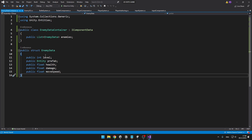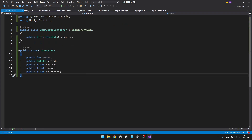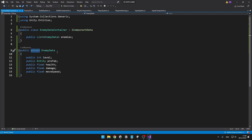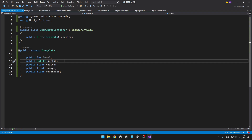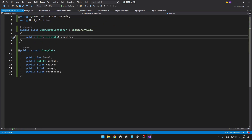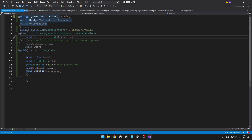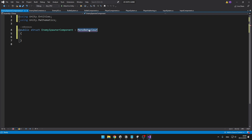So this struct, EnemyData, contains the same information as the enemy scriptable object class, but the difference is that it is a struct rather than a class. I had to change the GameObject to Entity, because GameObject is the only class type in the enemy scriptable object. Then I'm creating the list containing EnemyDatas instead of scriptable objects. I will also create an enemy spawner component to store more data about the spawner, where I'm just storing the spawn cooldown.